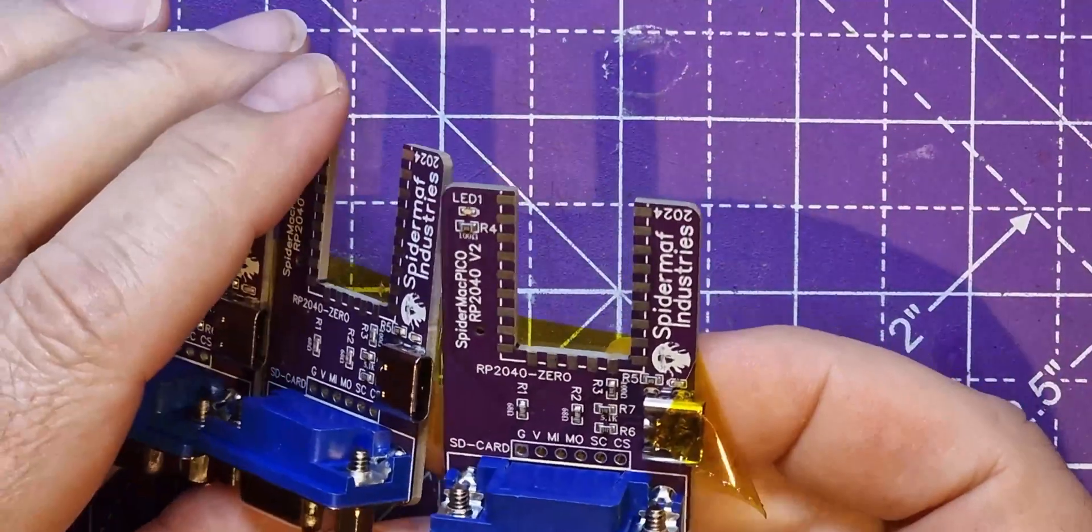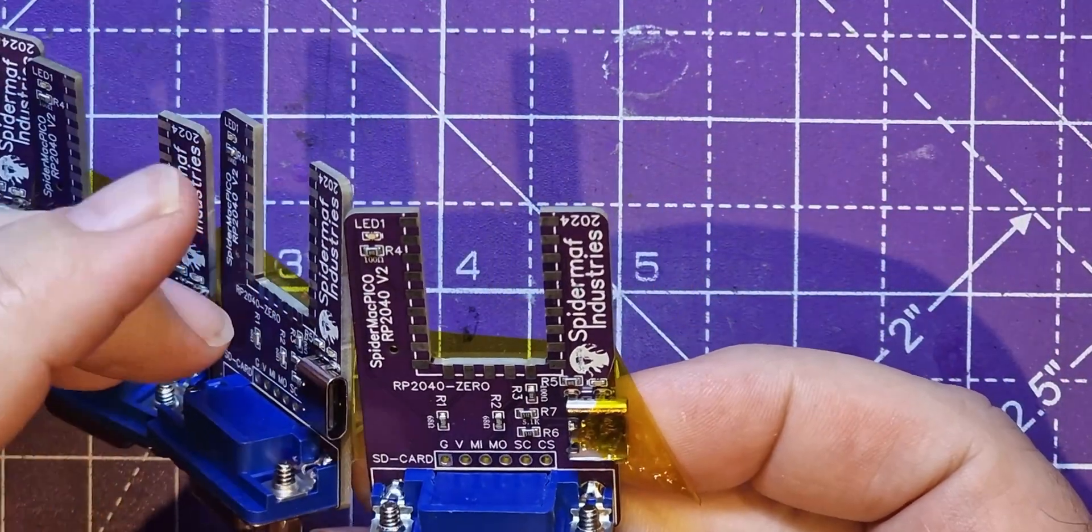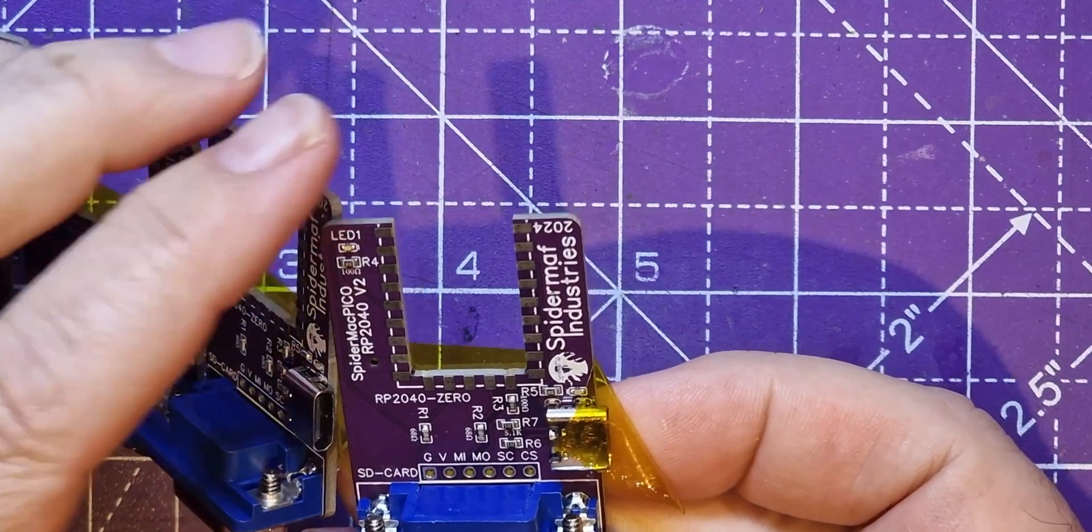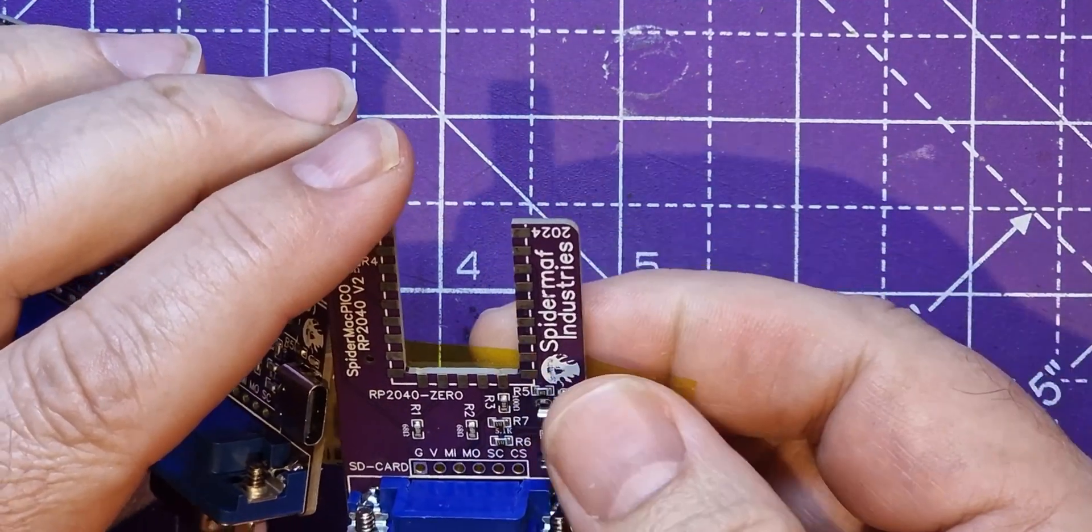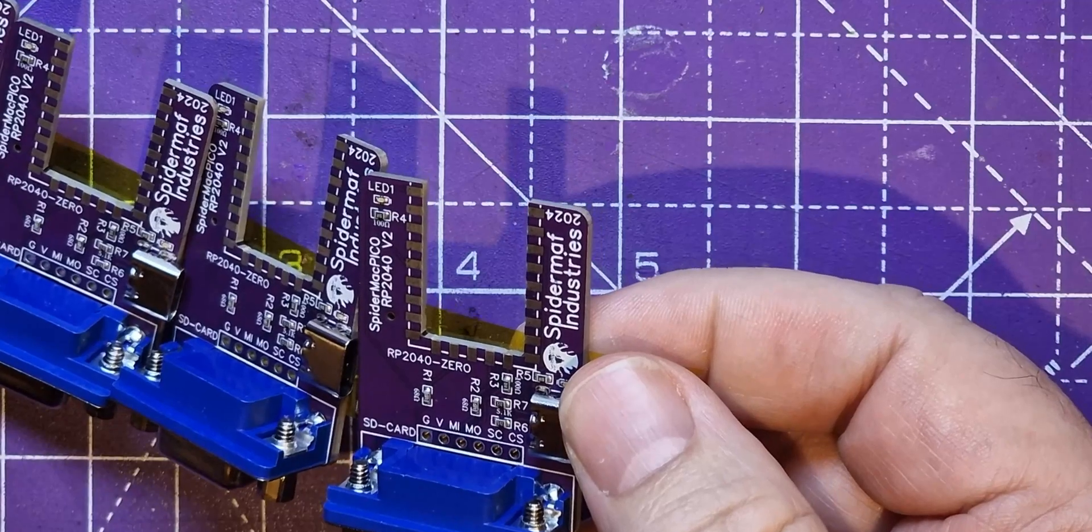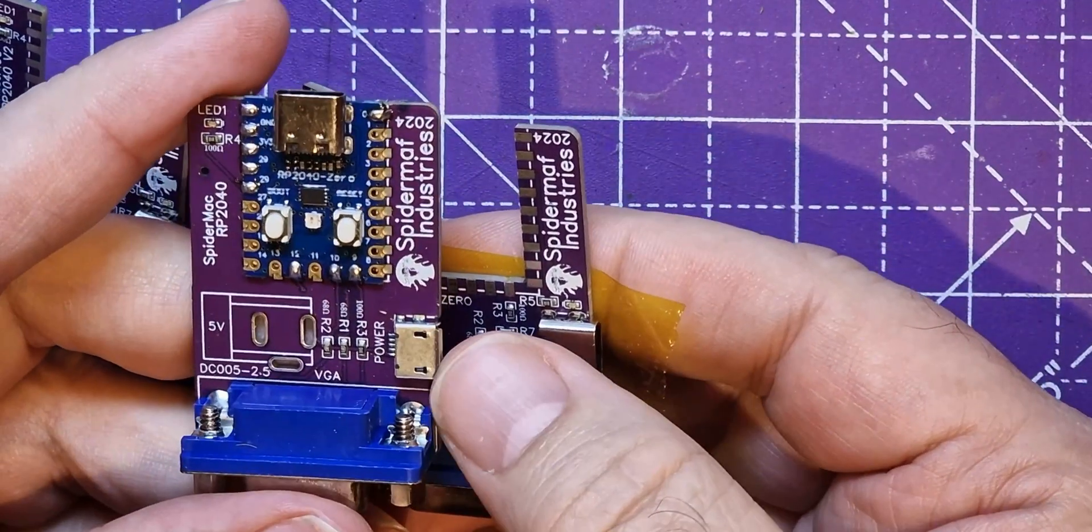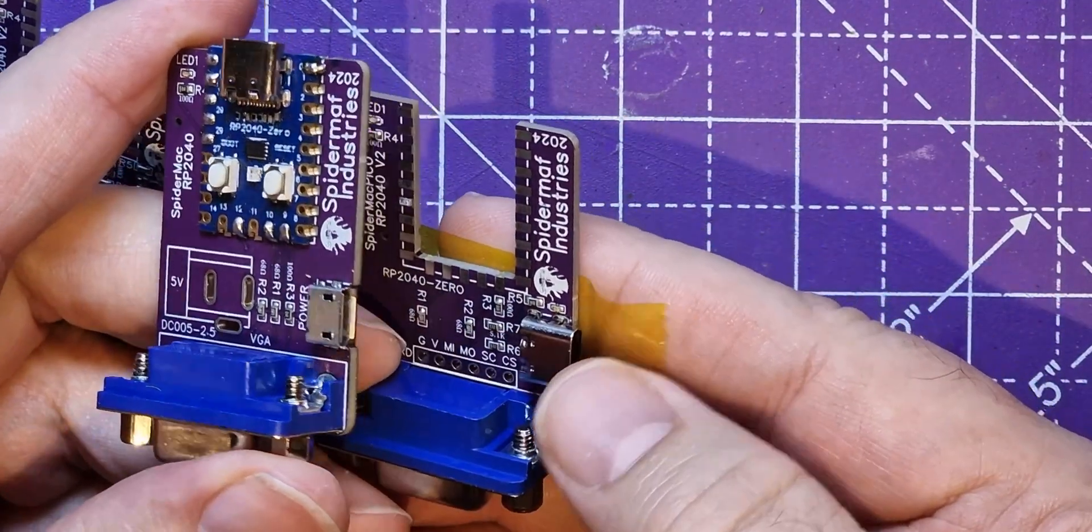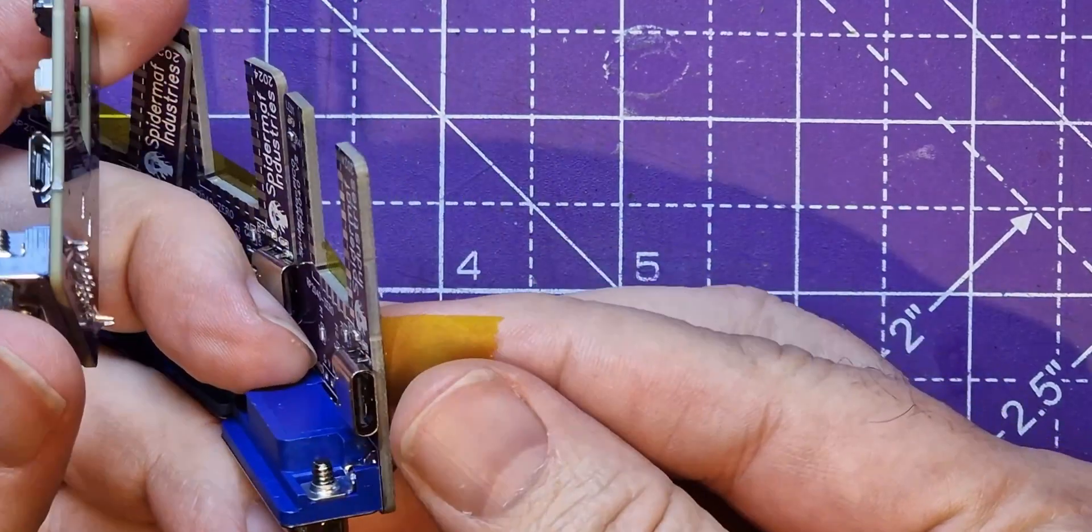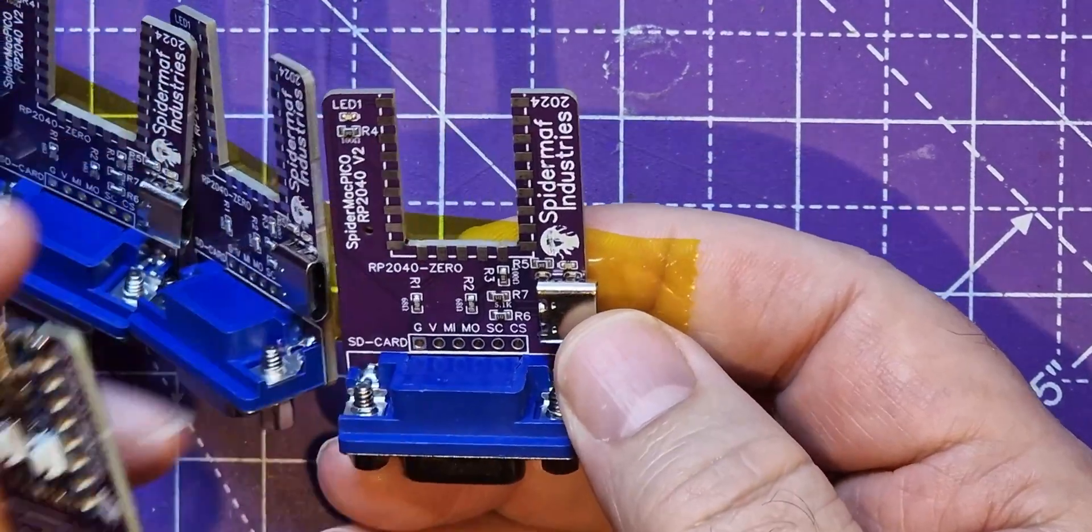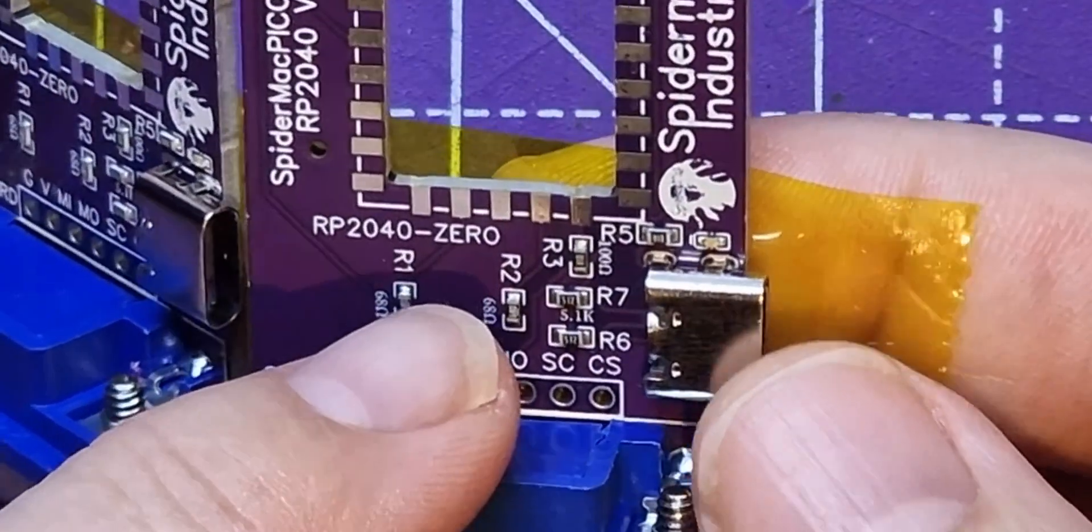I had these assembled as well and JLCPCB supplied the parts for these as part of that. Compared to the old board, the old board had a micro USB on it and this now has USB-C and the two sensor resistors for it.